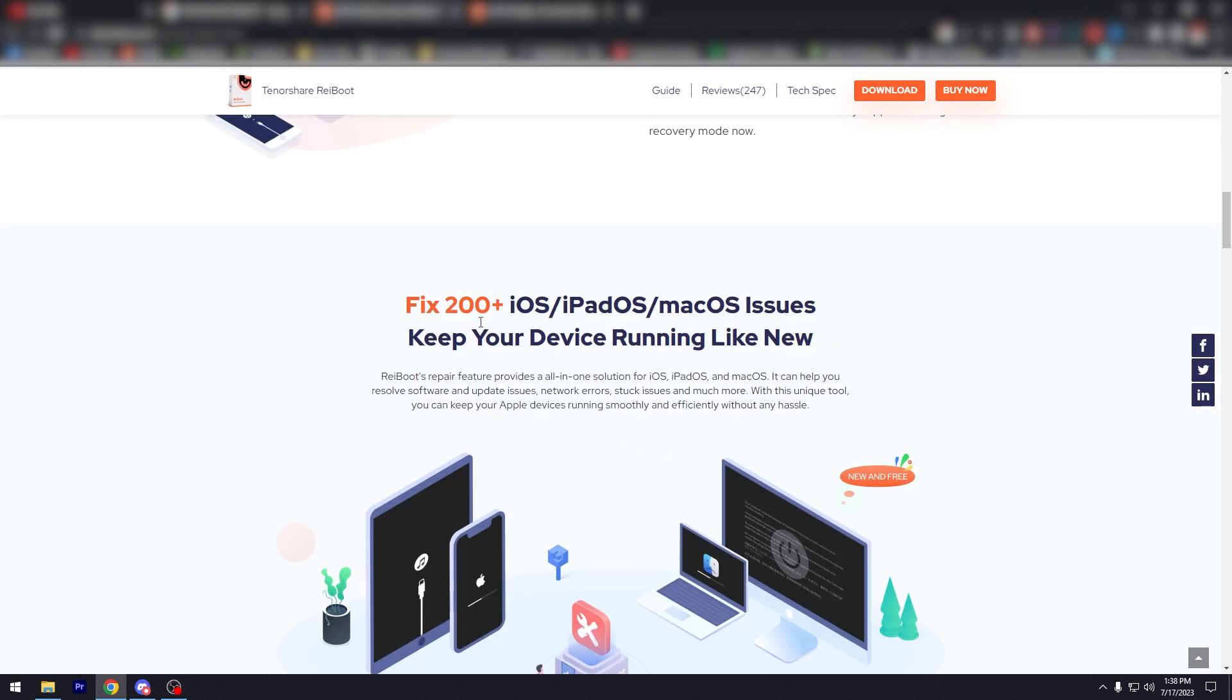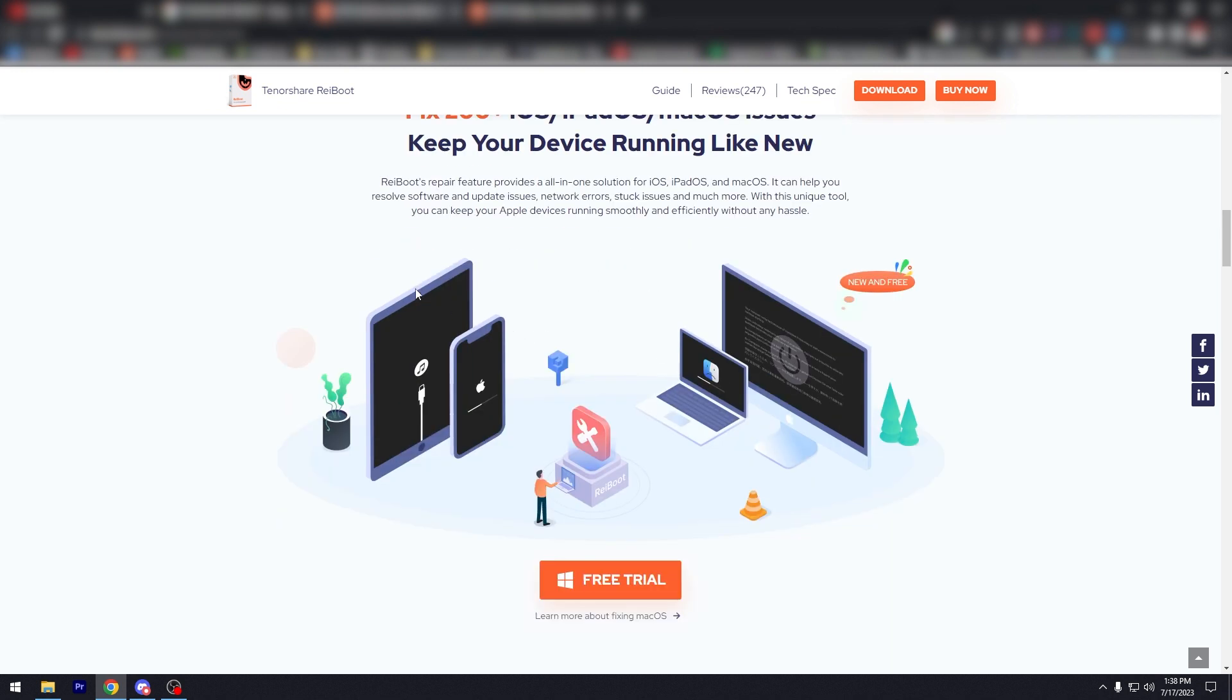Fix 200 plus iOS, iPad OS, macOS issues. Keep your device running like new. The Reboot repair feature provides an all-in-one solution for iOS systems. It can help you resolve software and update issues, network errors, stuck issues, and much more.